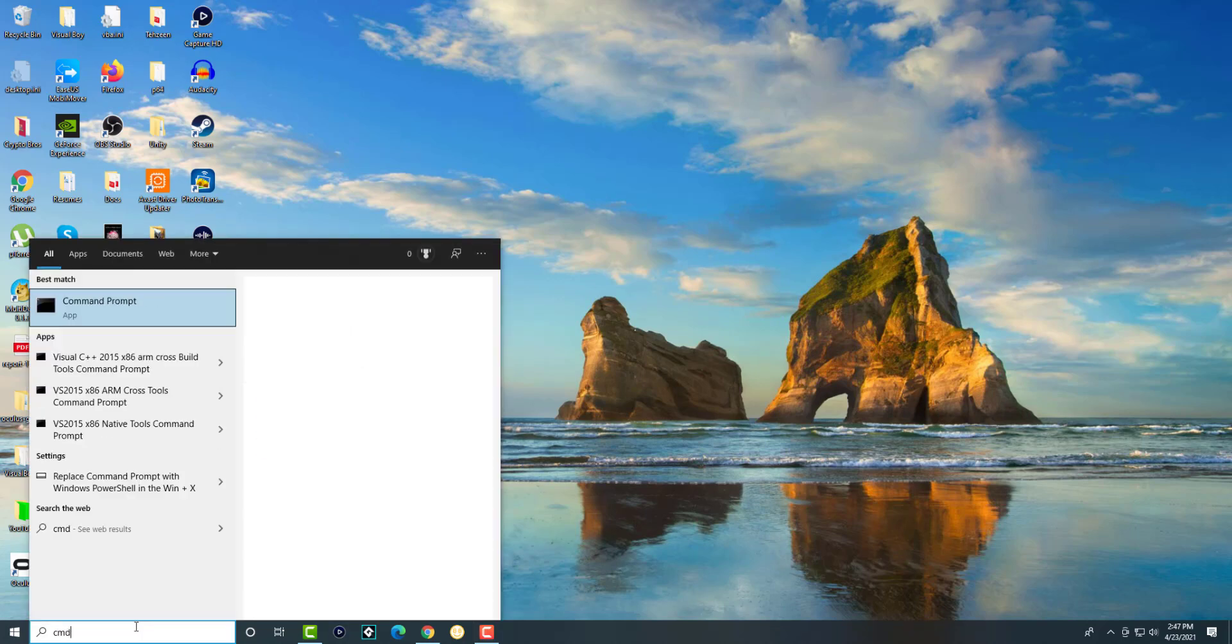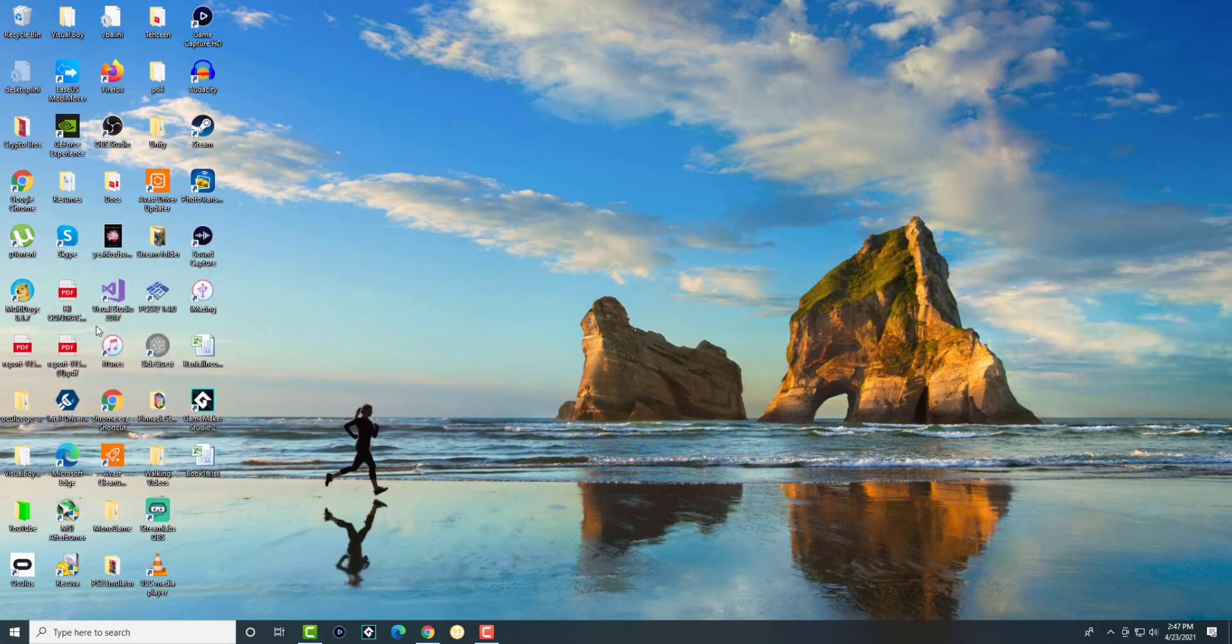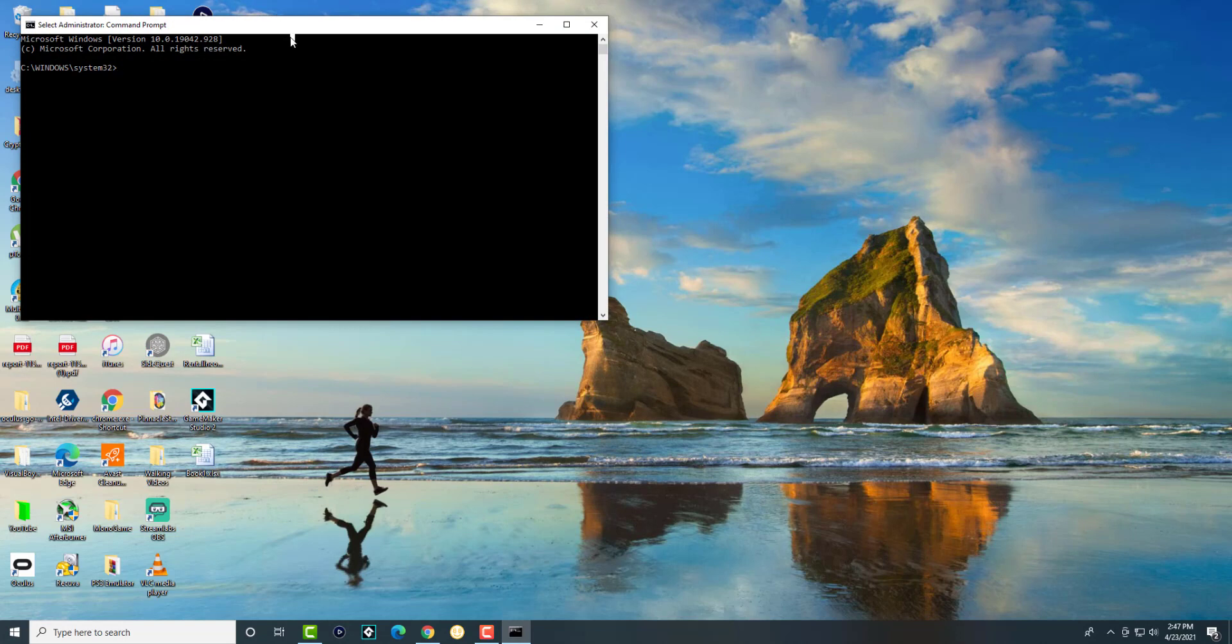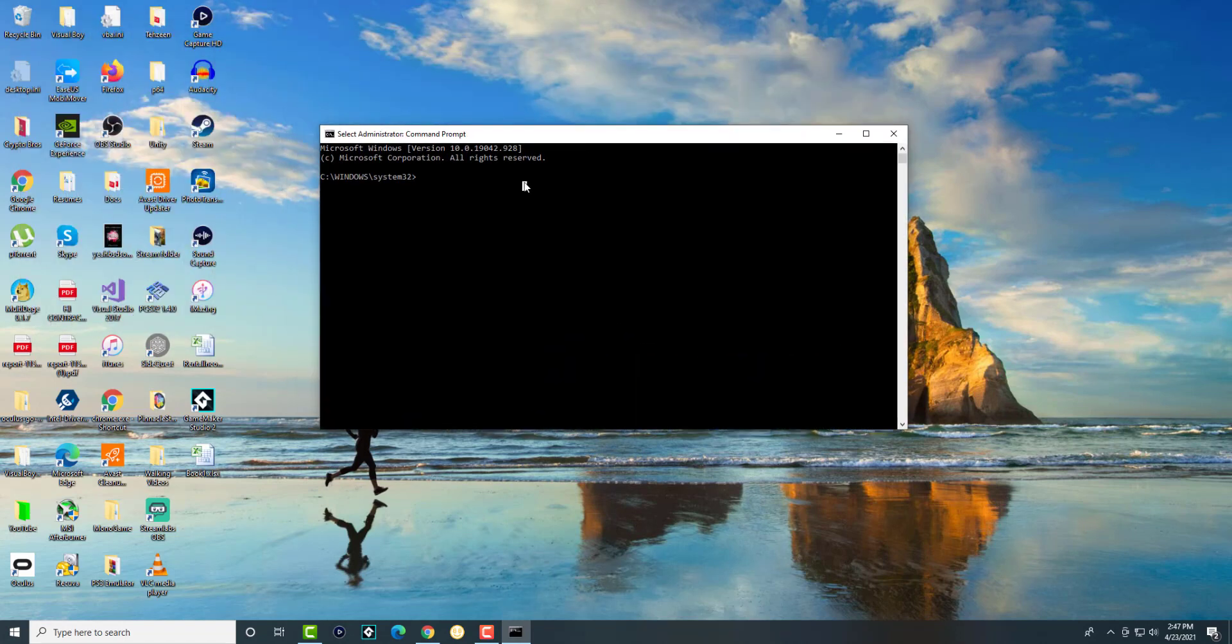The first thing is we're going to type in CMD in the search bar and run this as admin. As you can see here, you're going to run it as admin, and we're going to have the CMD window pop up.